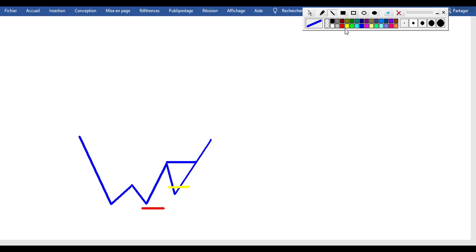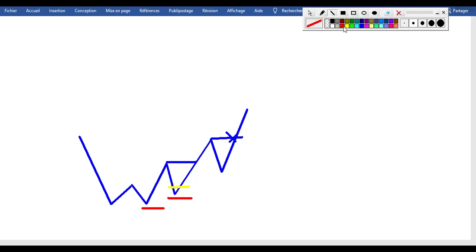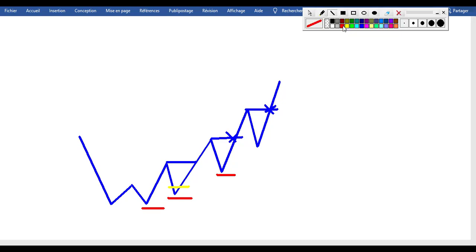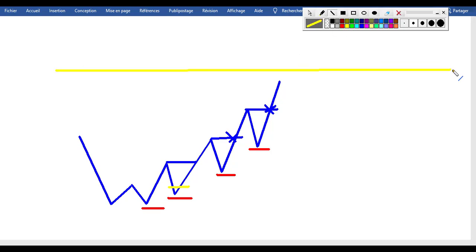When price breaks this newly created high, you will trail your stop to this low right here. Then as price makes a new high and breaks it again, you trail your stop loss to the newly created low right here. You continue like that — price breaking the new high, then you trail your stop right here — and so on.